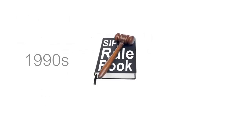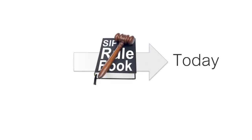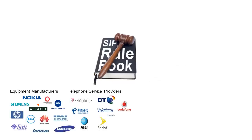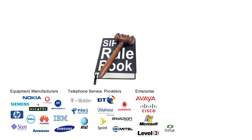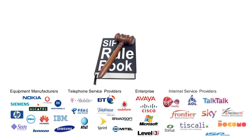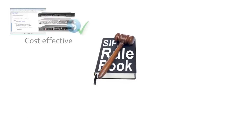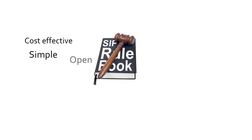SIP has moved telecoms out of the control of the equipment vendors and into the hands of the broader community, including the enterprise and internet service providers. Being software-based, independent of special hardware, and therefore significantly cheaper,